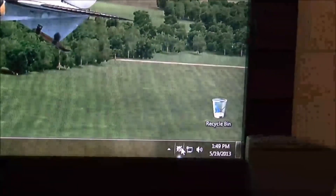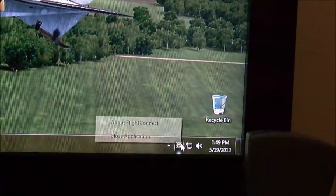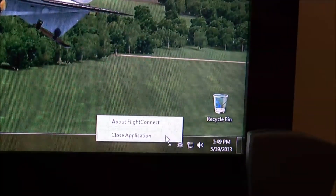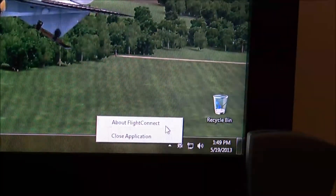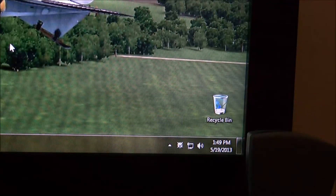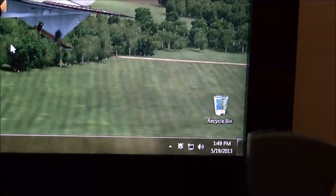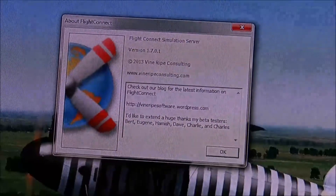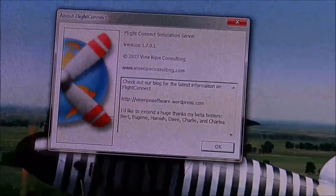If you want to, you can click on it. You have two options: you can close the application or you can open up the about screen. The about screen just looks like this and gives you information about Flight Connect.